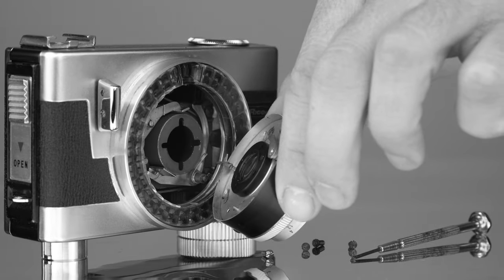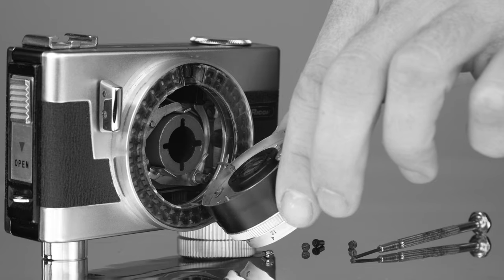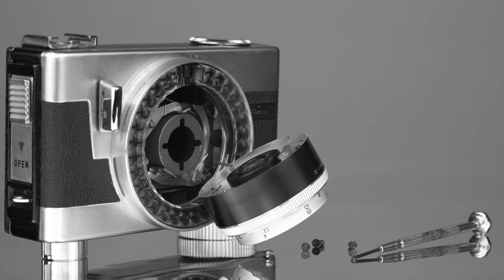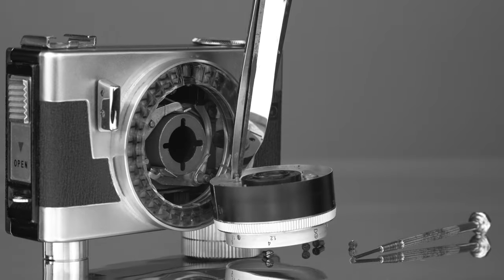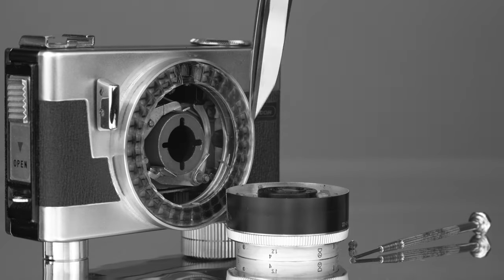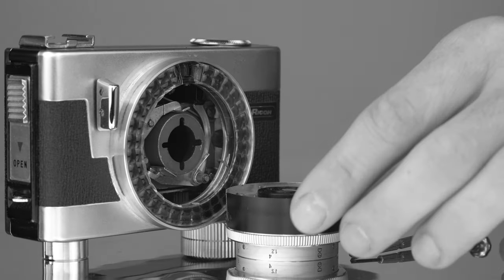Now the lens is only held by one thin wire. Just cut the wire and the lens is yours.